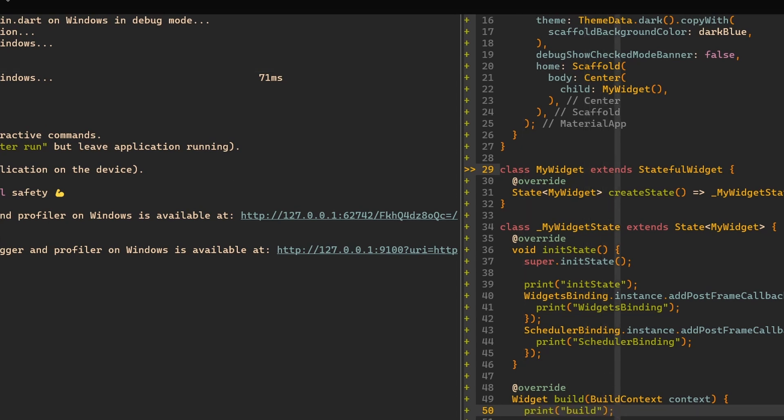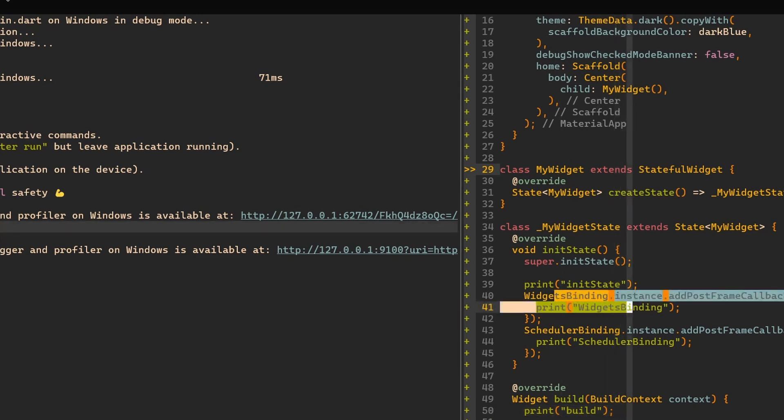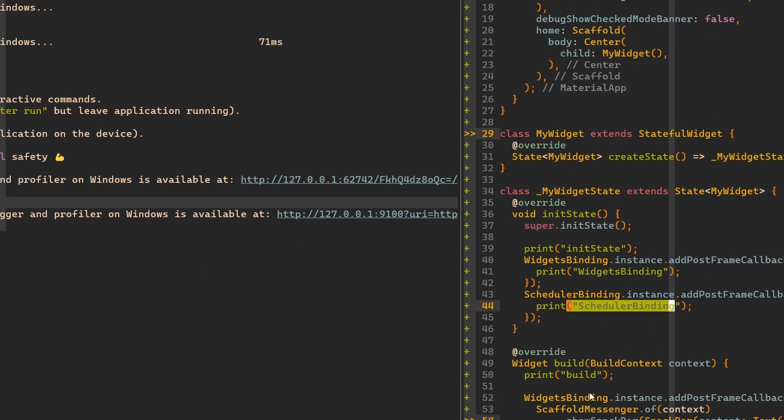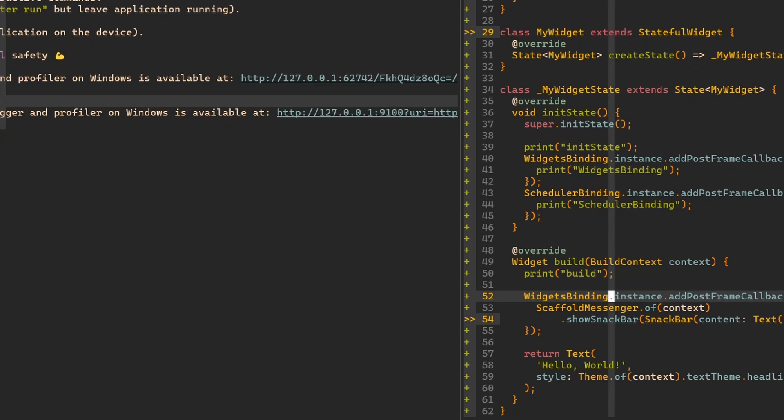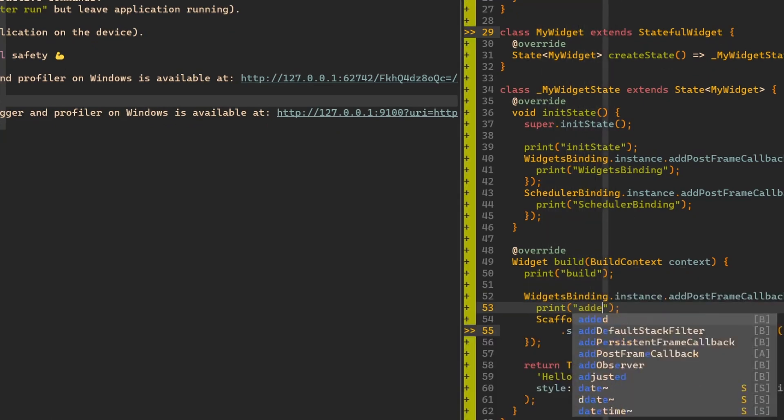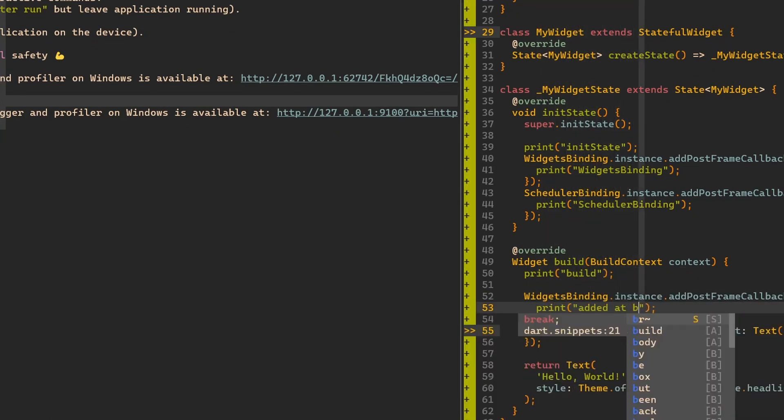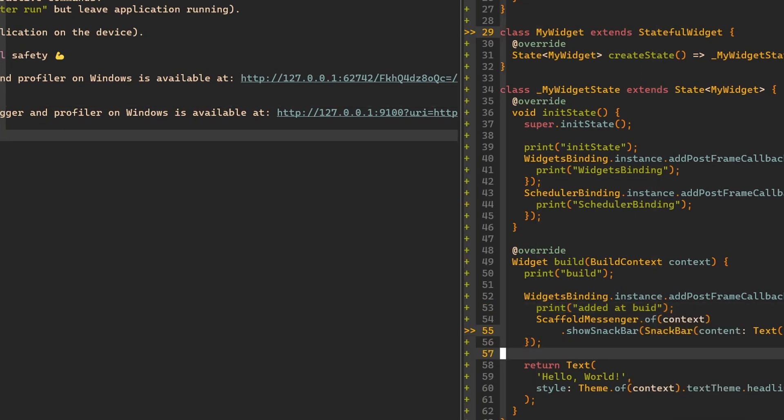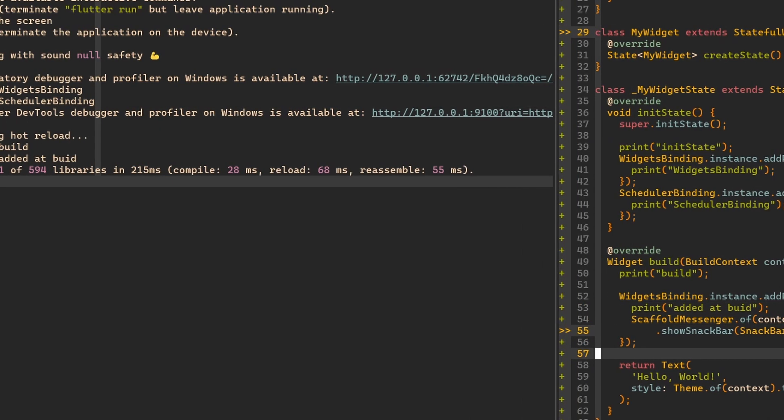Then scheduler bindings, which is here. We can also print something over here. Let's call it added in build. There we go. And now you can see, first of all, I had a hot reload on save.